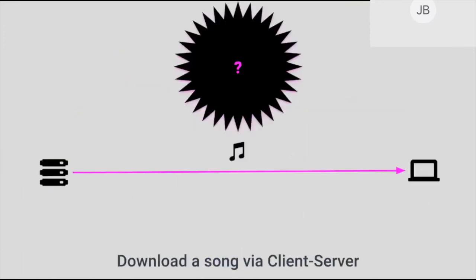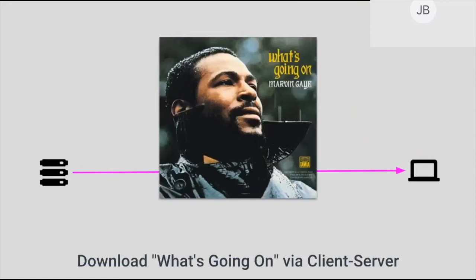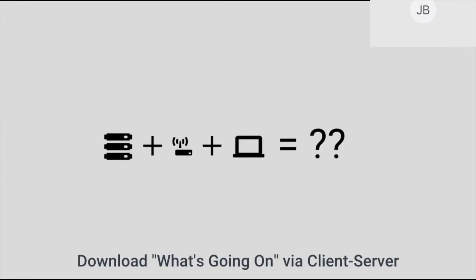So let's make this a little easier for ourselves. We are going to download a song — that's it. How much electricity does the client-server model use when you download a song from the Internet? We're actually going to specifically download What's Going On by Marvin Gaye, a classic tune with enduring themes. I am going to use something I like to call emoji algebra, because our only alternative is to do the actual math, which involves extremely small numbers best expressed in scientific notation. None of you want to see that.